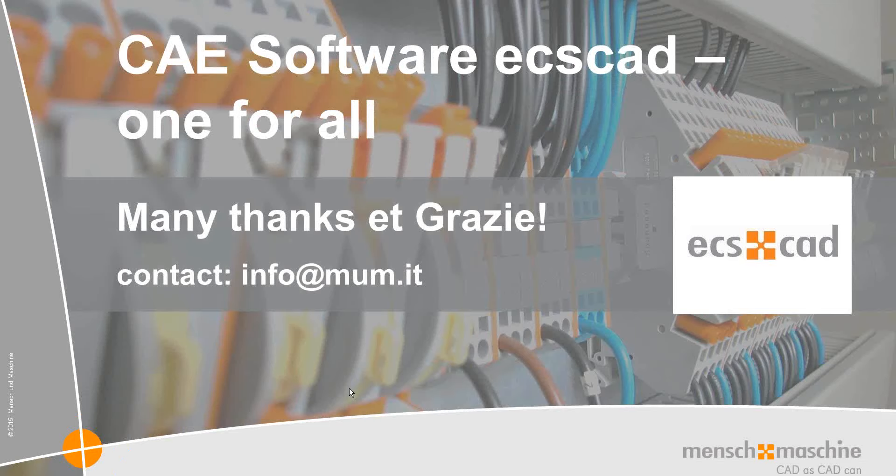That's it. Just a short overview of ECSCAD with Vault and the inventor integration. So it makes the whole design much more easier and much more faster. And it comes from Man Machine project. And it's based on Autodesk technology. Many thanks for you guys. Please contact info at MUM.de for further information. Thanks, guys.